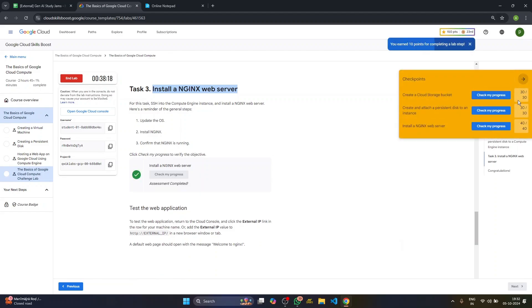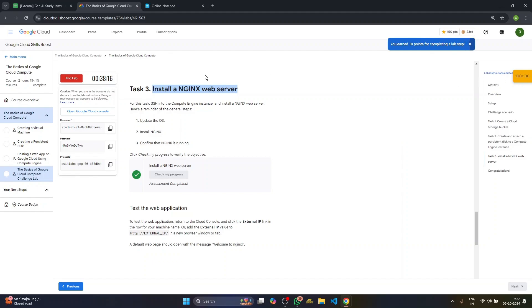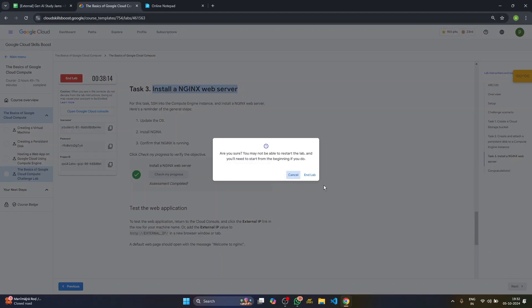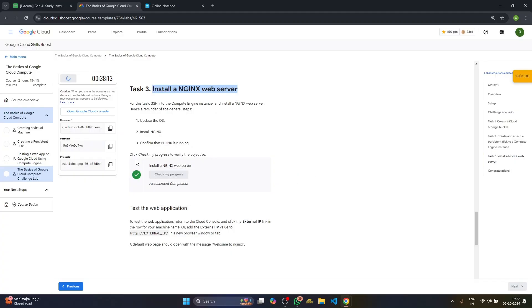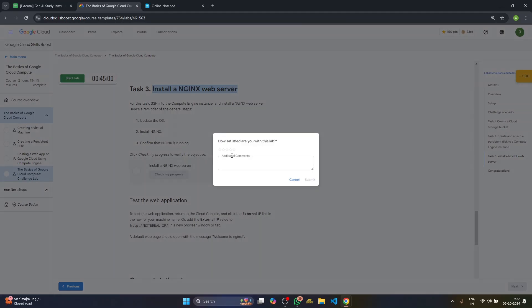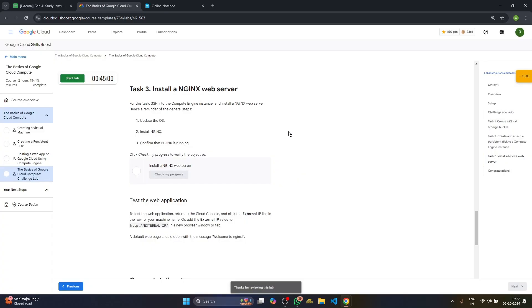So you have completed all the three or four tasks and scored one hundred out of one hundred. Just end your lab here. Provide any comments. That's it.